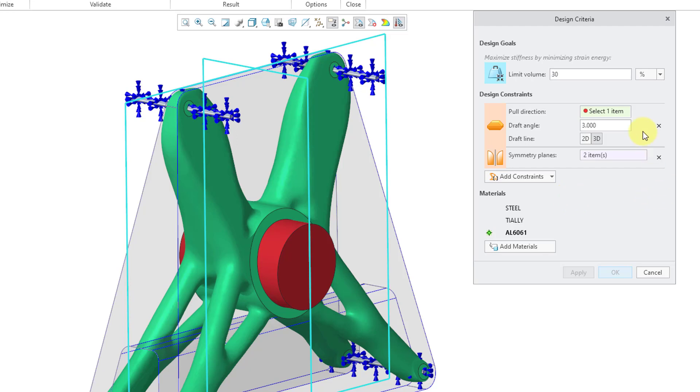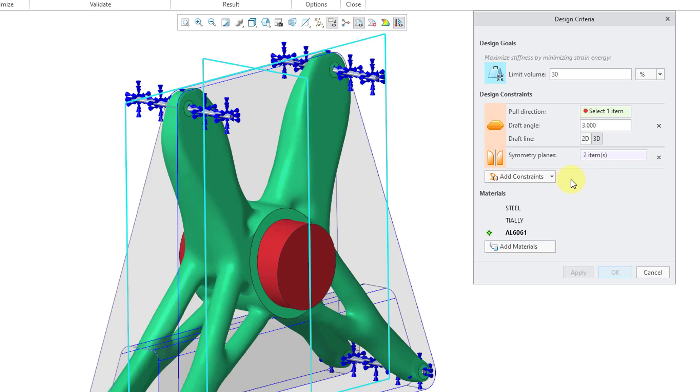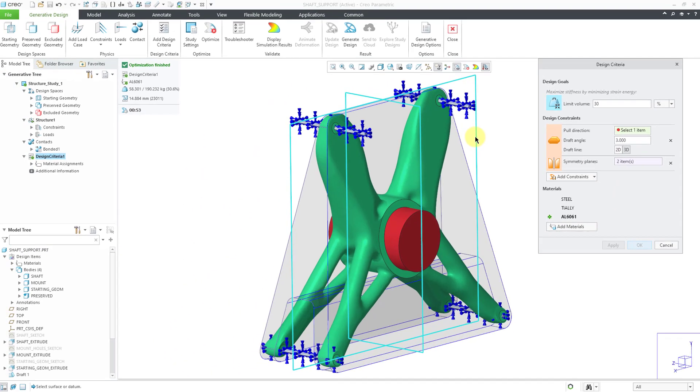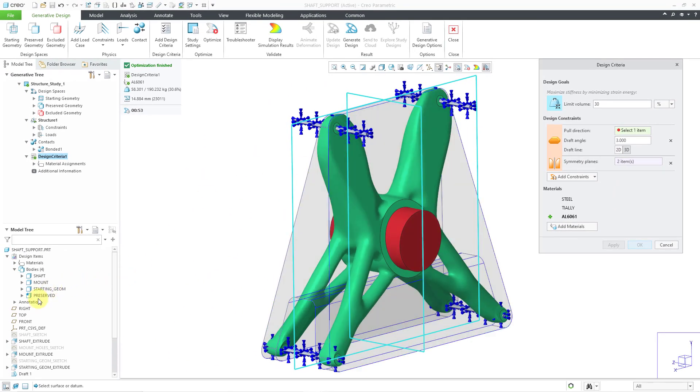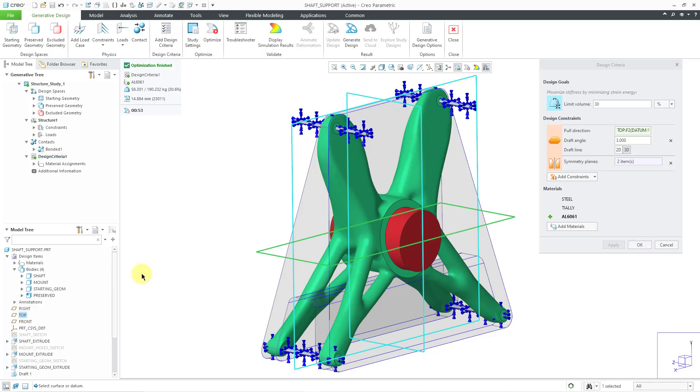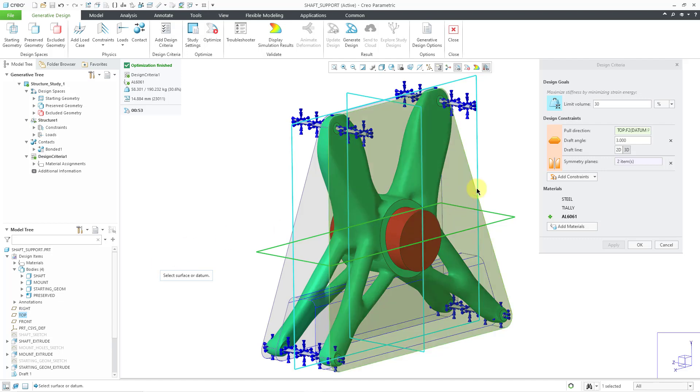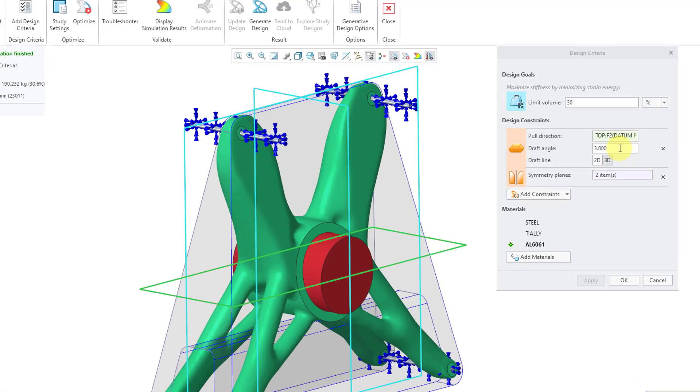We have our pull direction for removing the casting from the core and cavity. For the pull direction in this situation, I'm going to use the datum plane top. Let me just pick it right out of the model tree. And yeah, this part really wouldn't lend itself great to forging or casting. But let's see what it is going to look like.